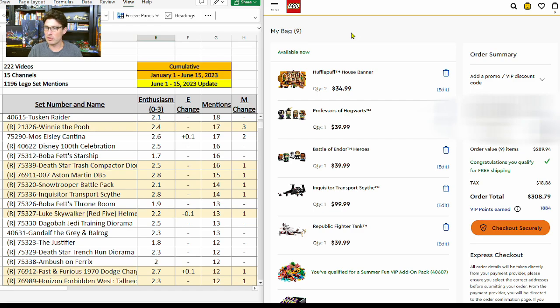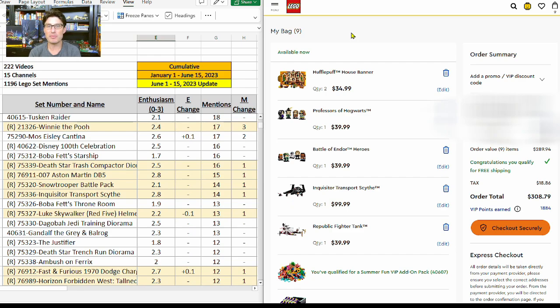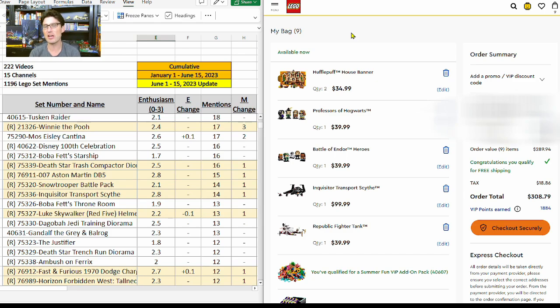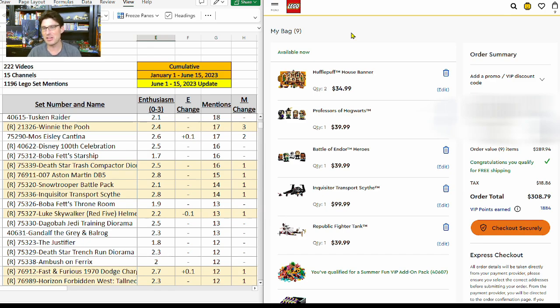If I dropped out either the Republic Fighter Tank or the Star Wars brick head set, then I would be just shy—like $249.96 or something like that—just shy of getting all three of the gift with purchases. Since I've already hit my limit of the Ahsoka Tano brick heads, I said all right, whatever, I would just buy another $40 set in this scenario.